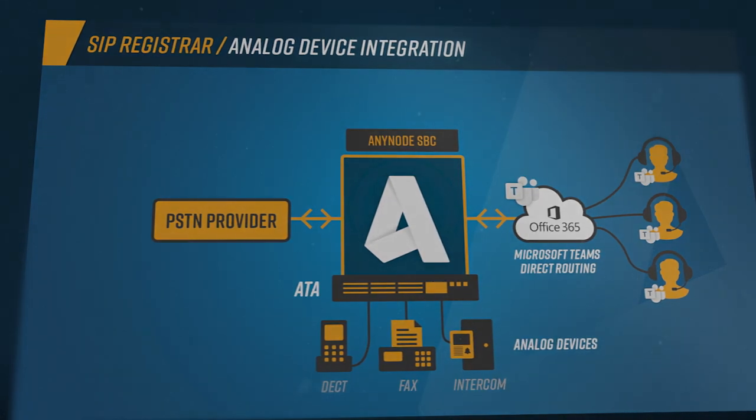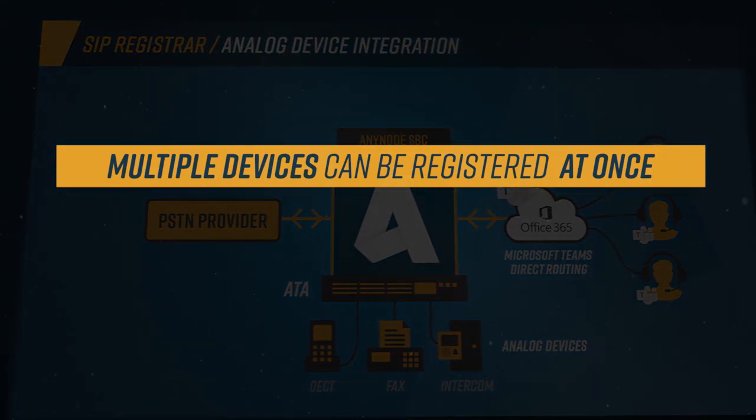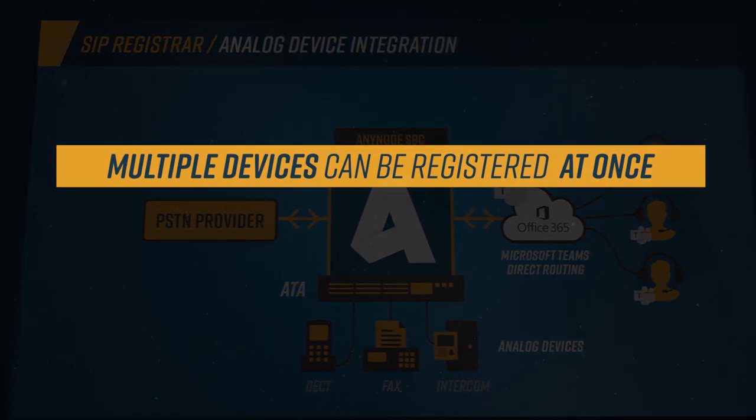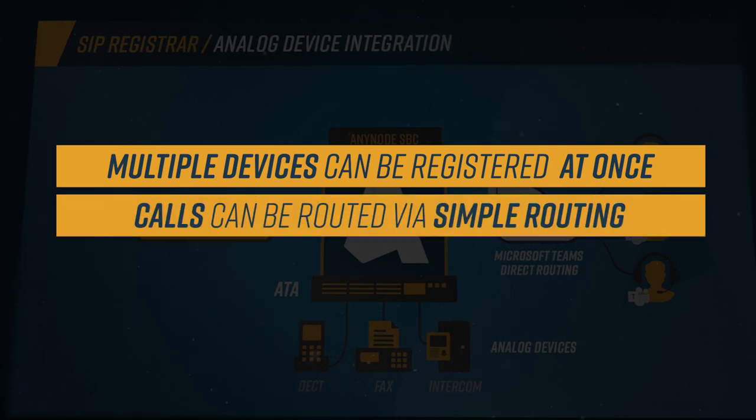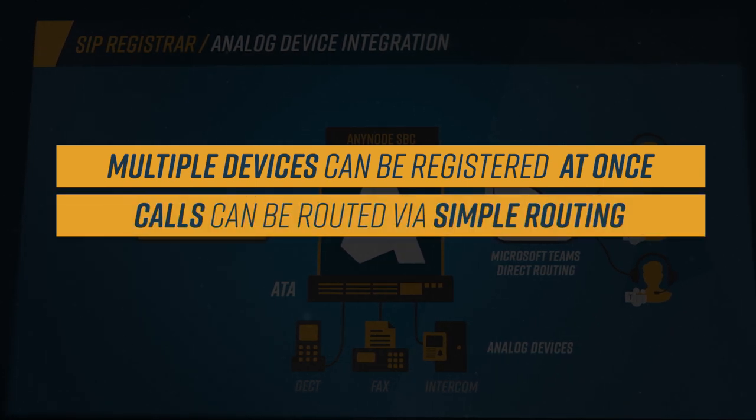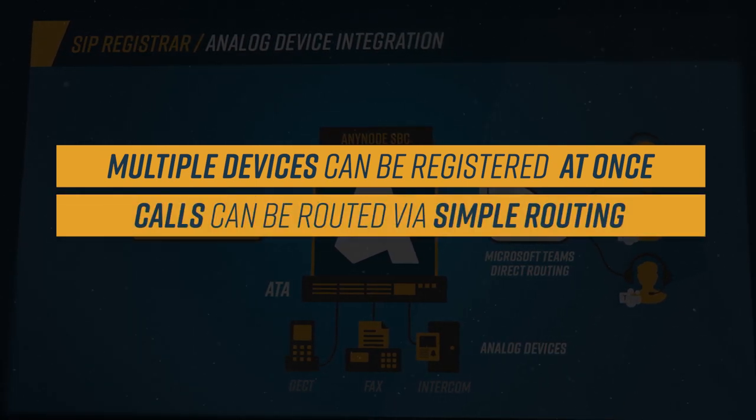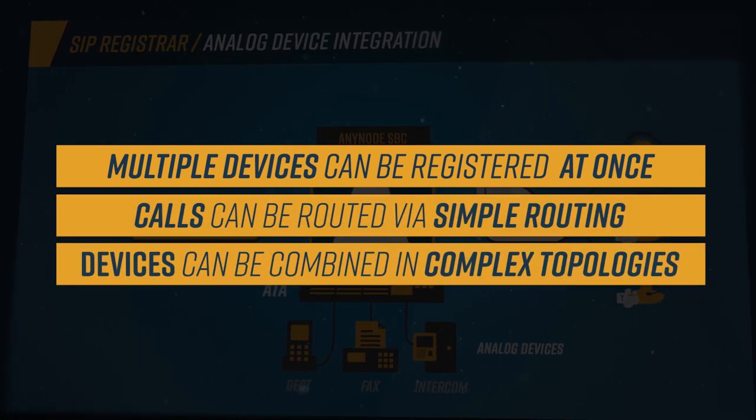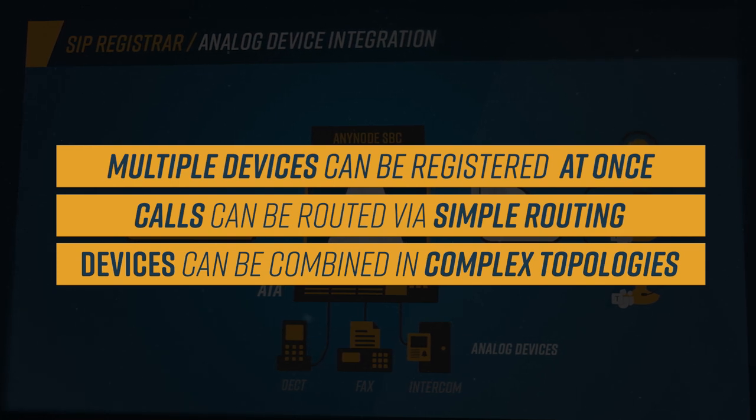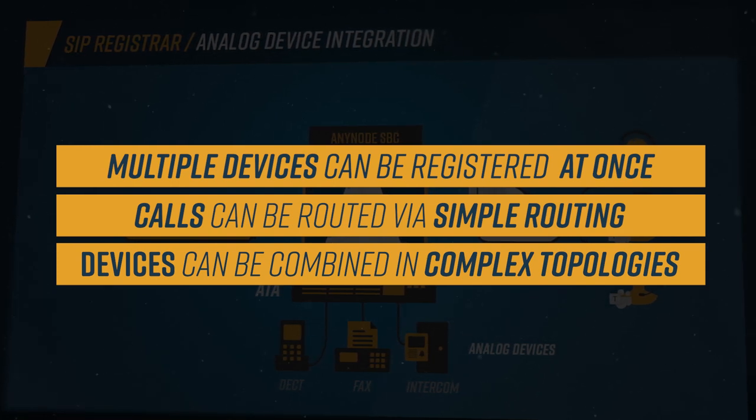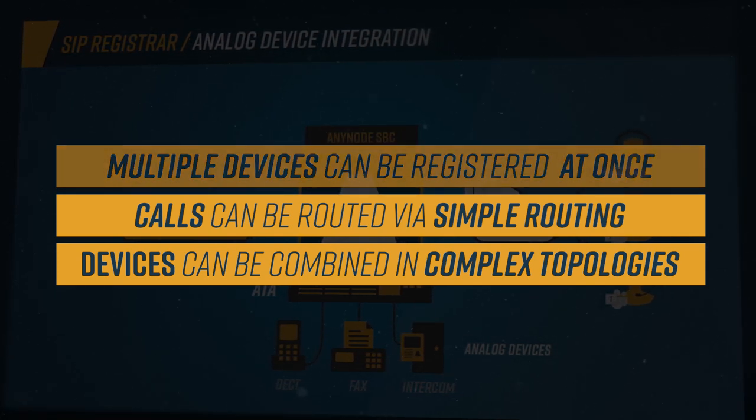The SIP Registrar allows multiple telephony devices to be registered at the same time and calls can be routed using simple routing. The devices can be combined with user-related manipulation options for phone numbers and complex topologies.